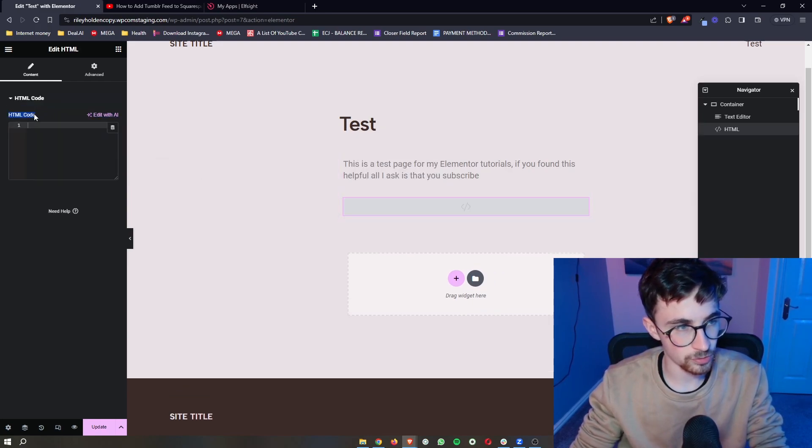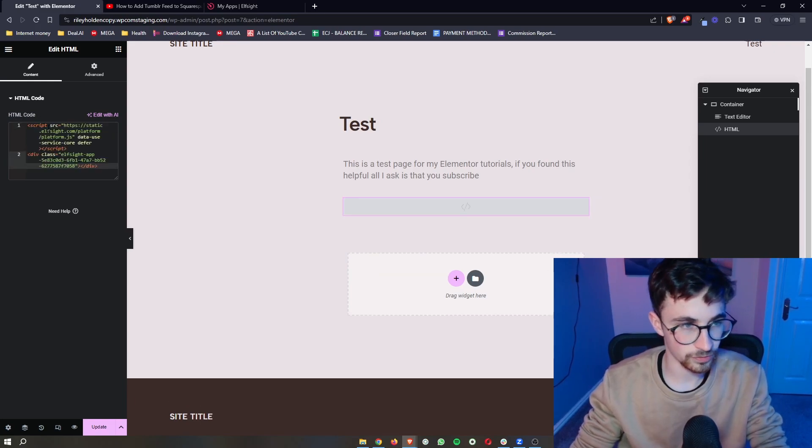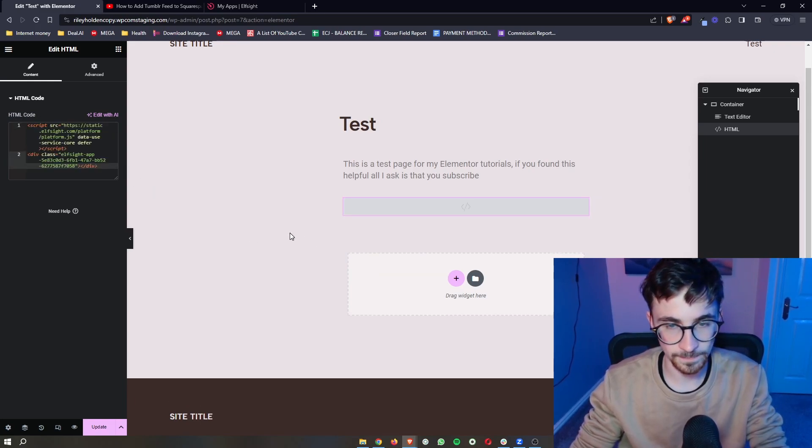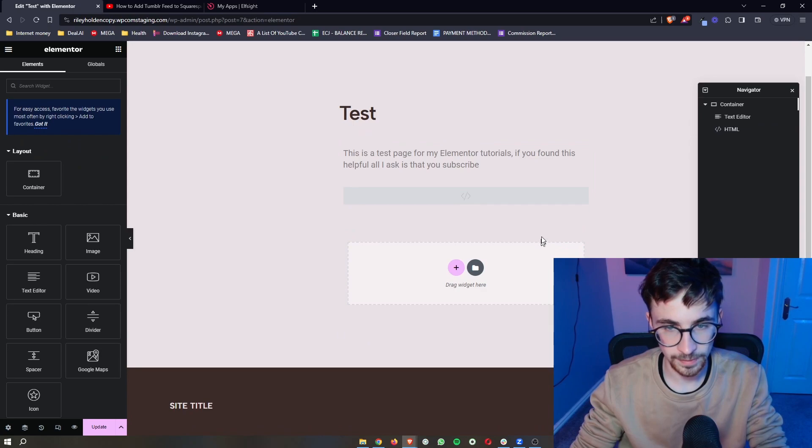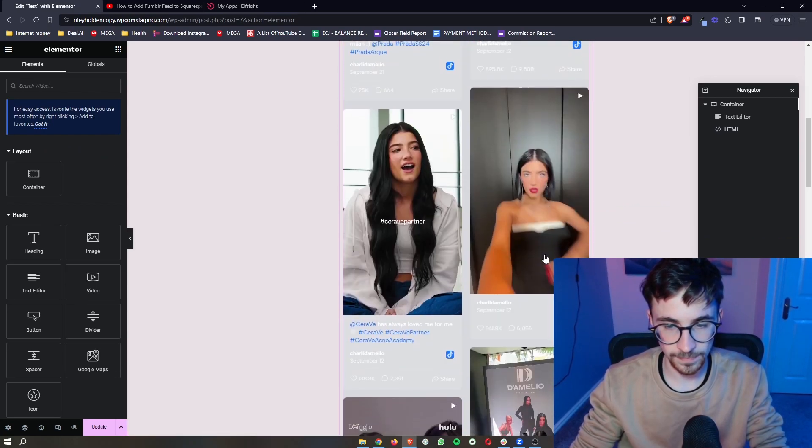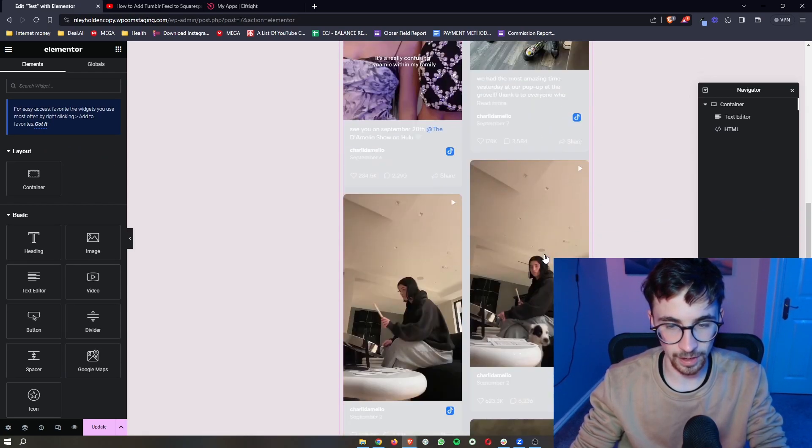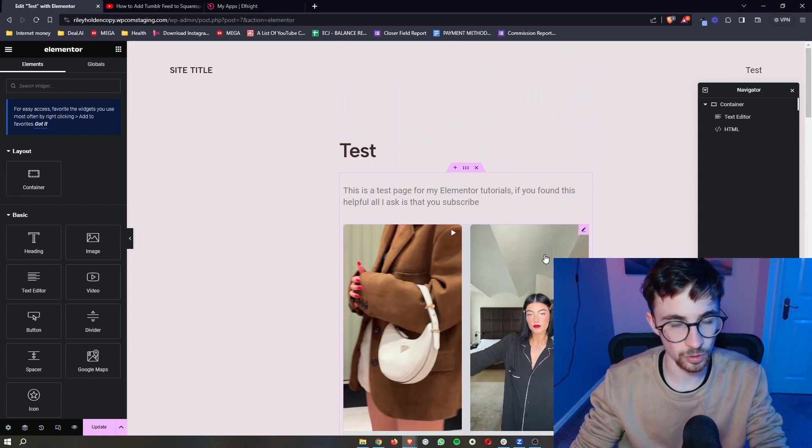On the left-hand side, you should now be able to see HTML code. So we simply just paste in exactly what we just copied. That is then going to load in, and that is how you can add your TikTok feed to your Elementor website.